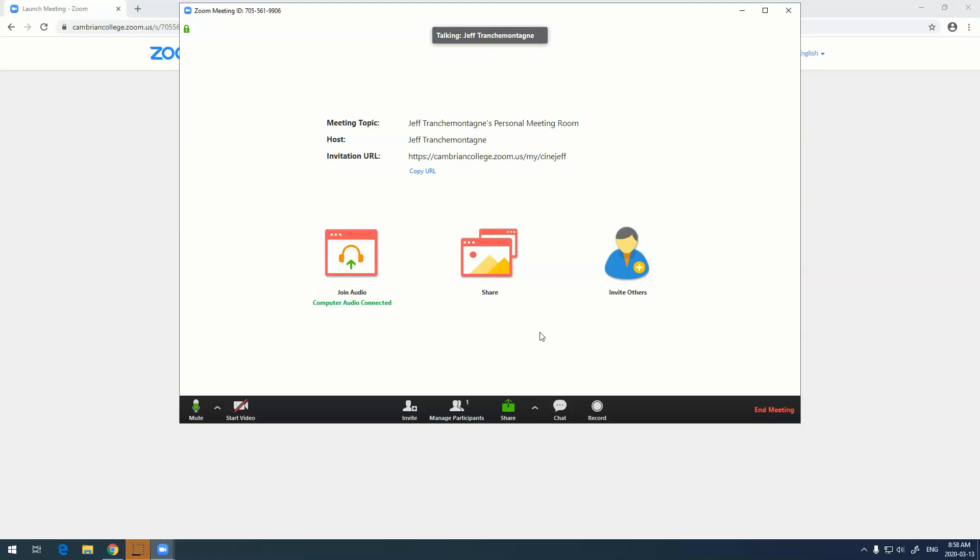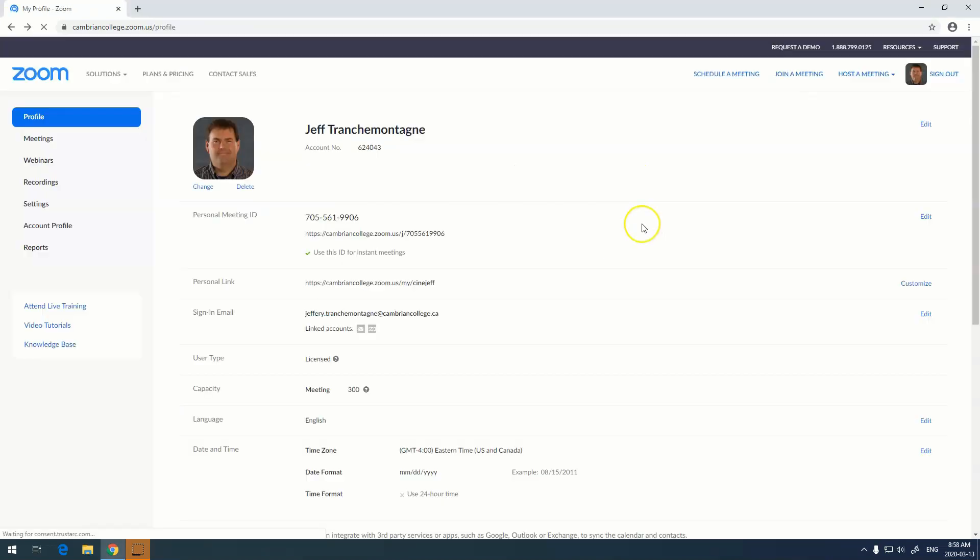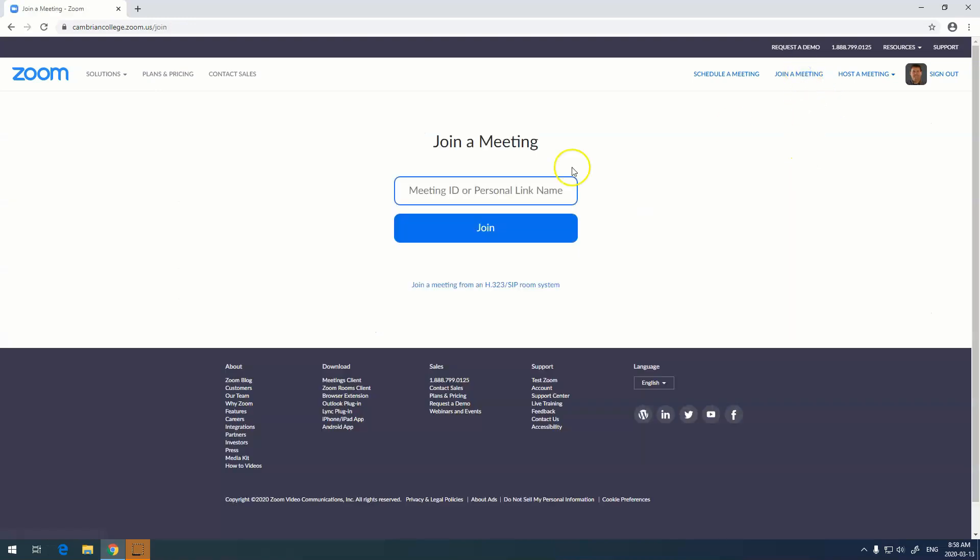This is the URL that we share with our students for that particular recording. Now from this original page we can also join a meeting. To join a meeting we just click on join a meeting and then we enter our meeting ID or personal link name.